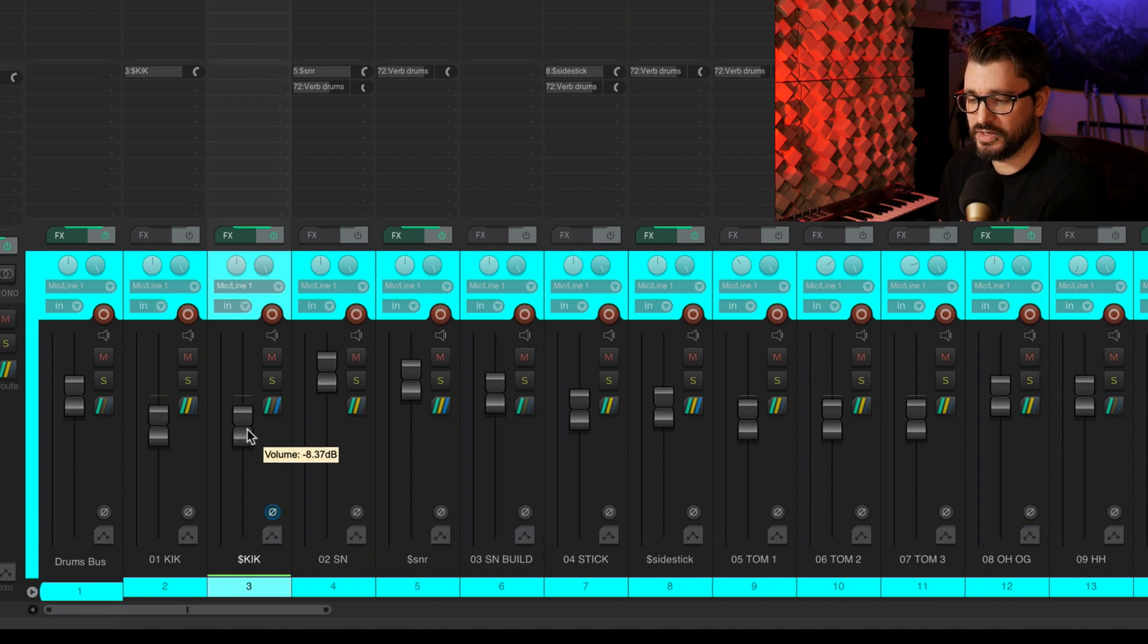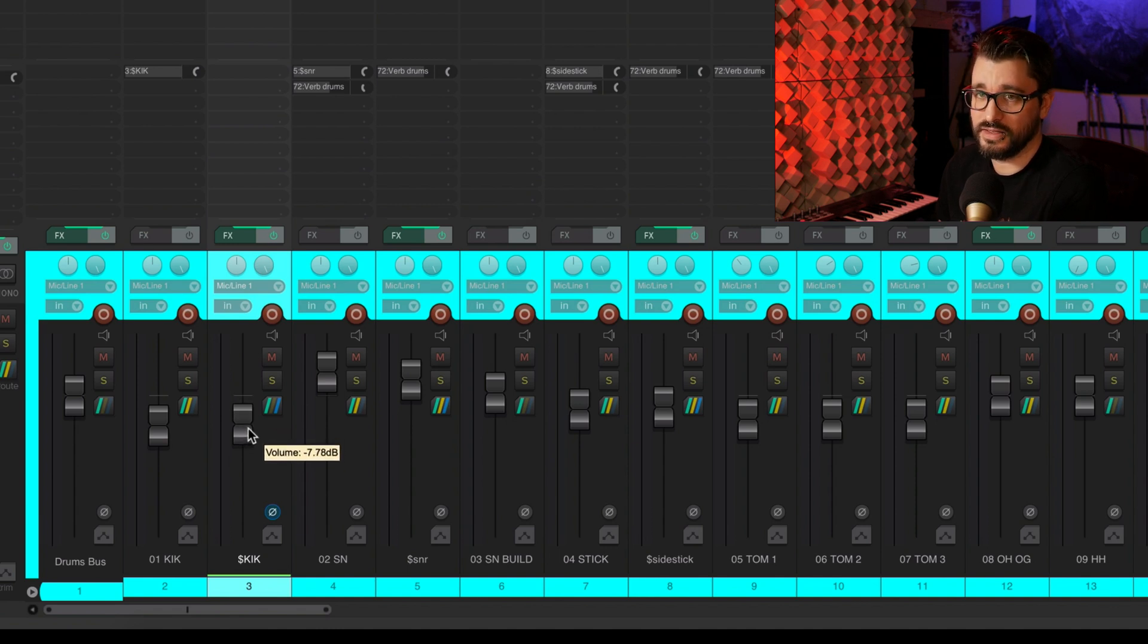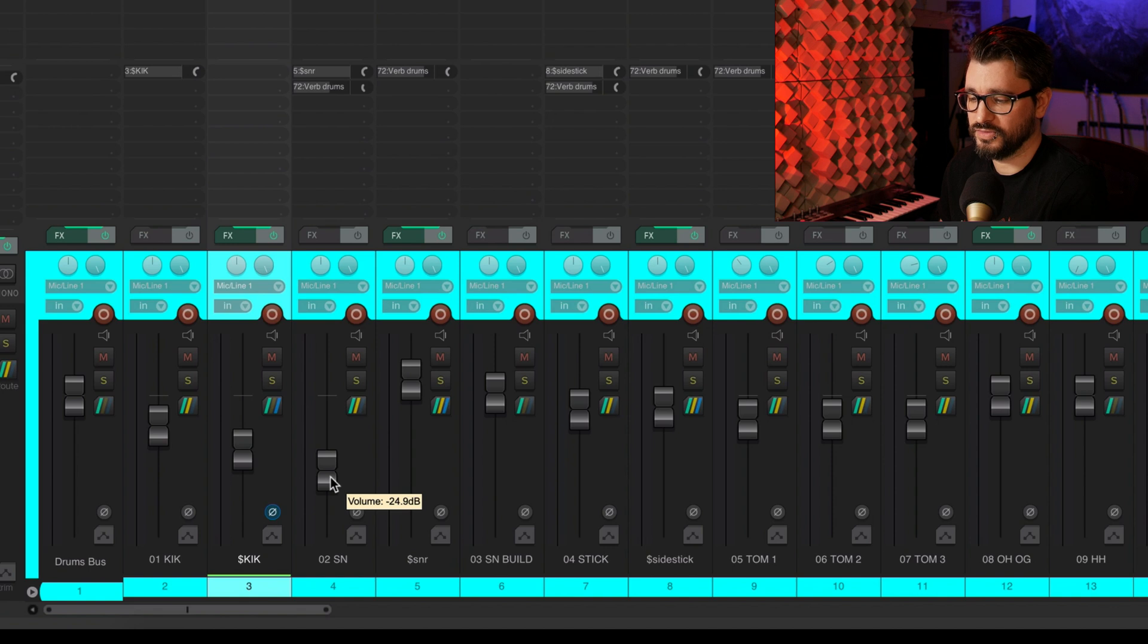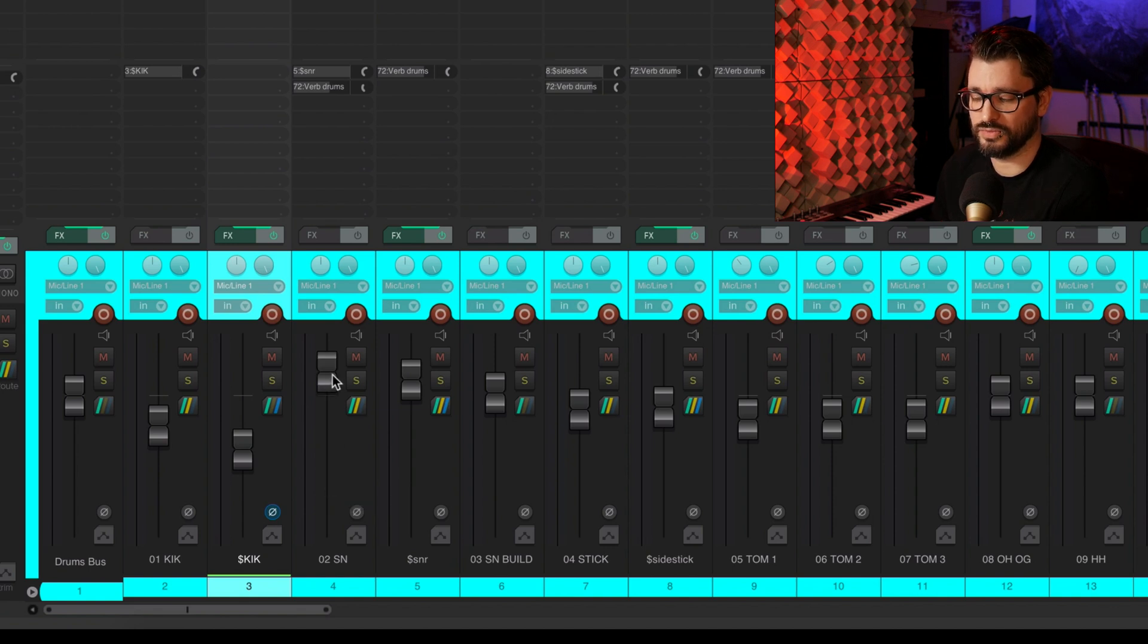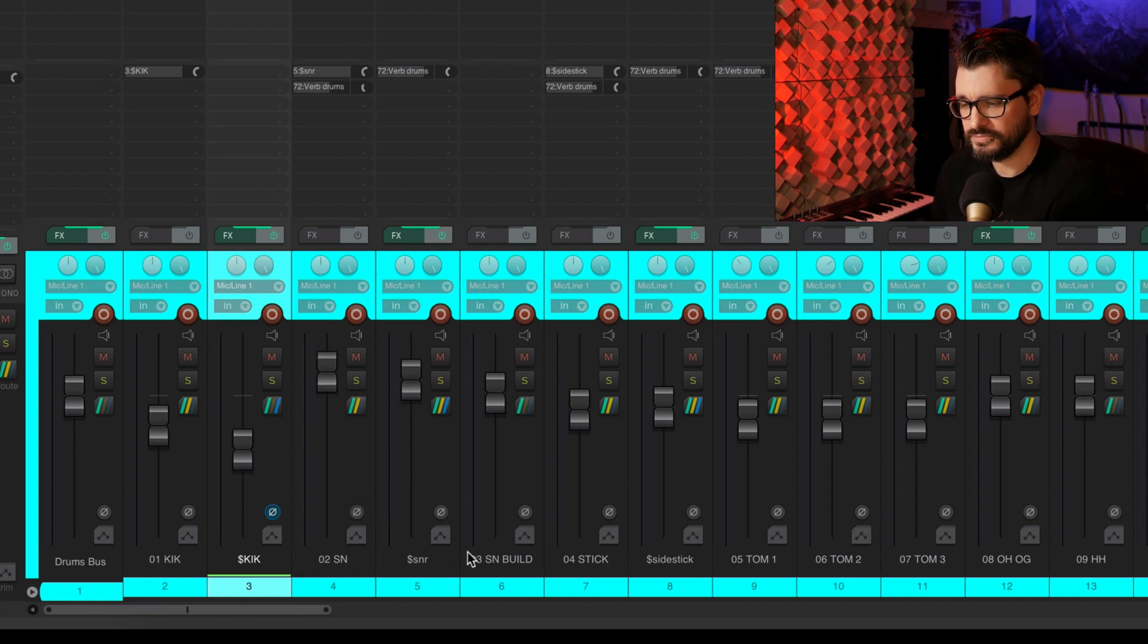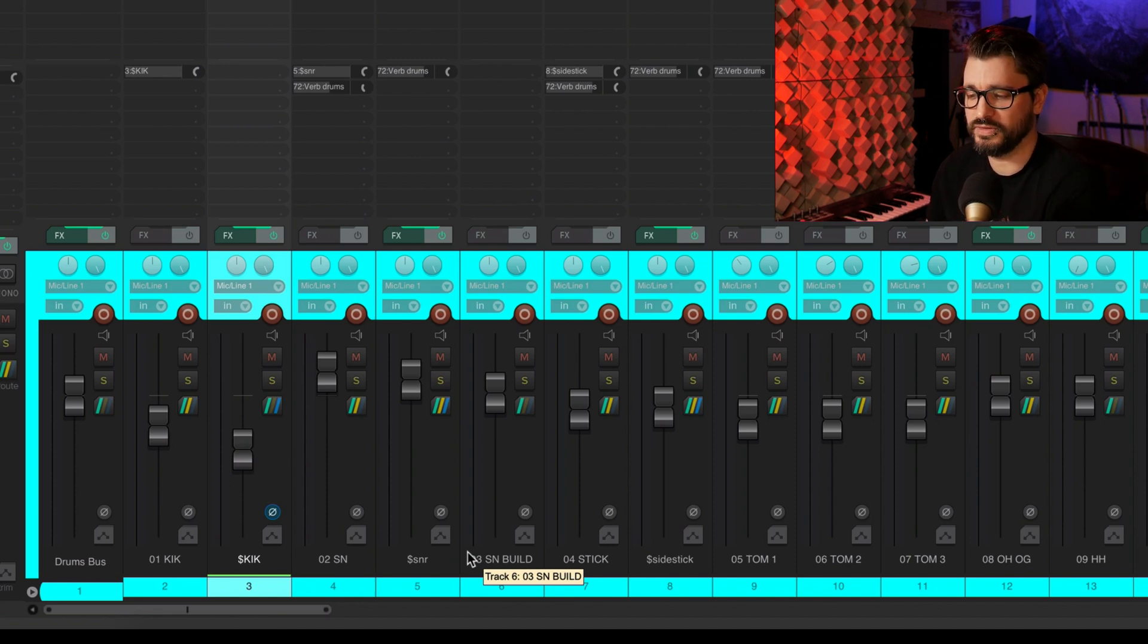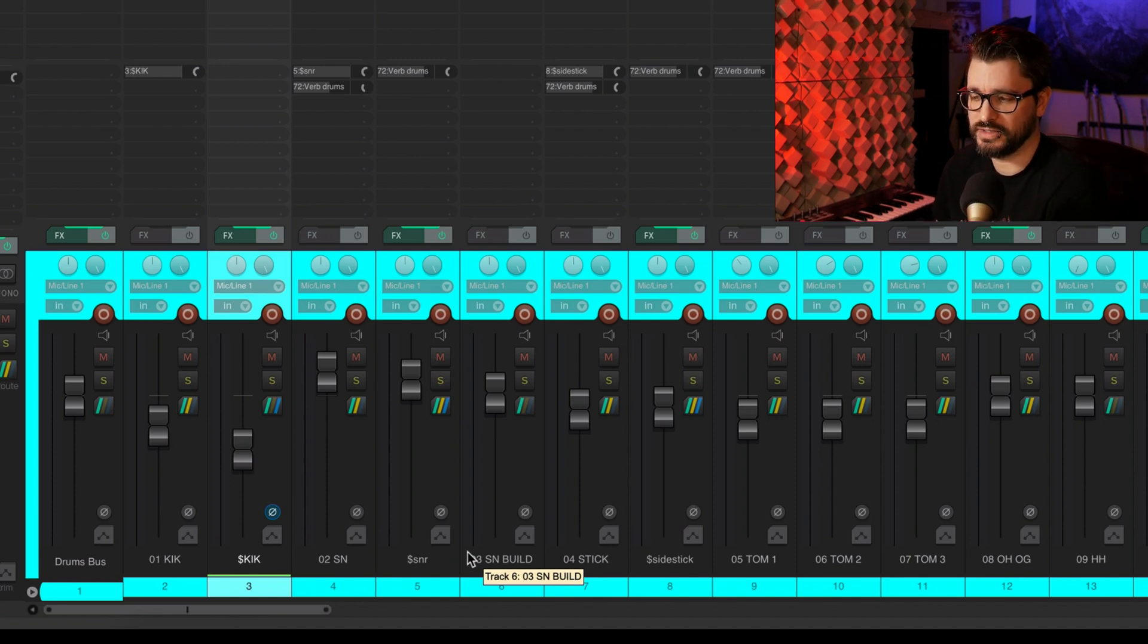But if I let go of the mouse instead, it's going to snap back to the previous one. So I'll do it again here. I'm holding down alt. And if I let go of the mouse, it jumps back to its previous level. So it's a quick way of auditioning a change without actually committing it.